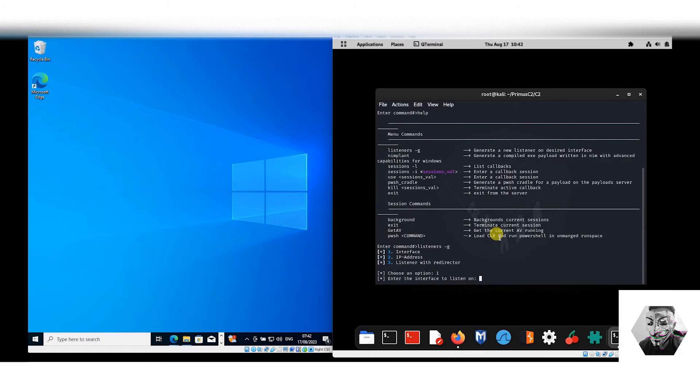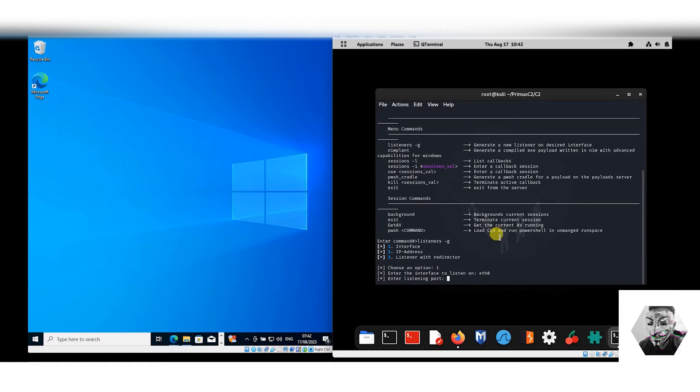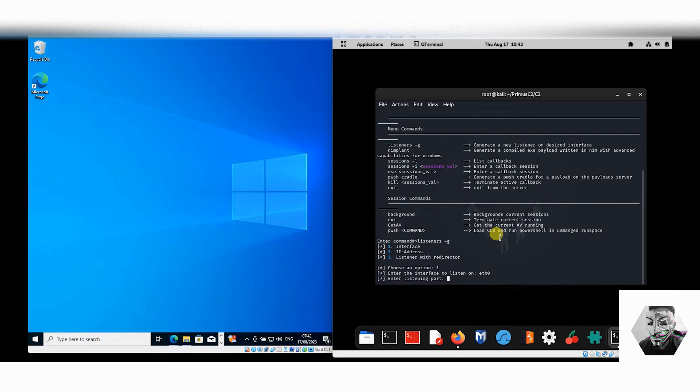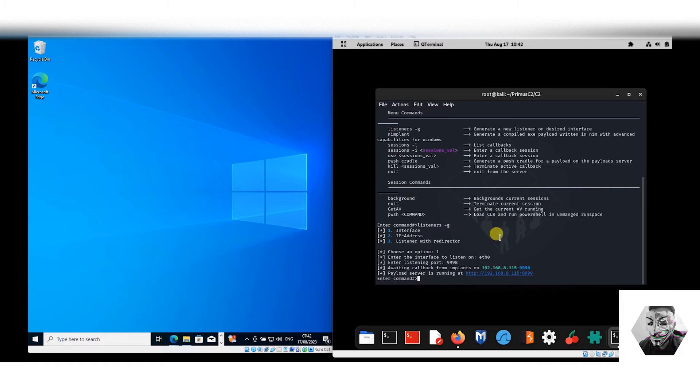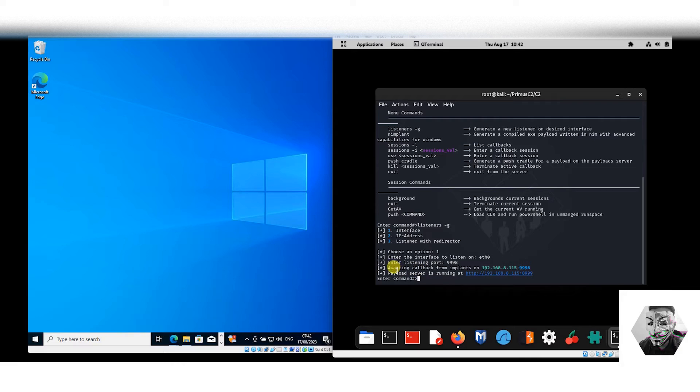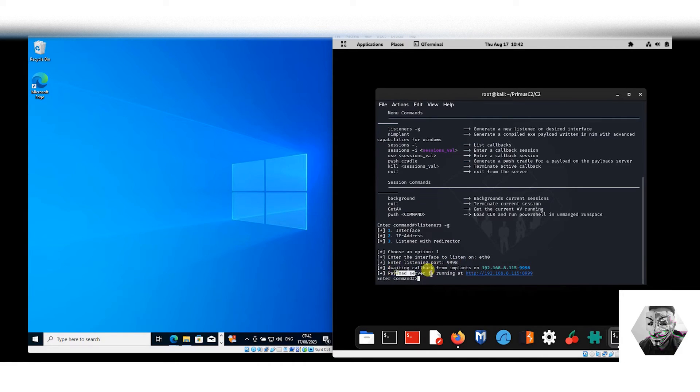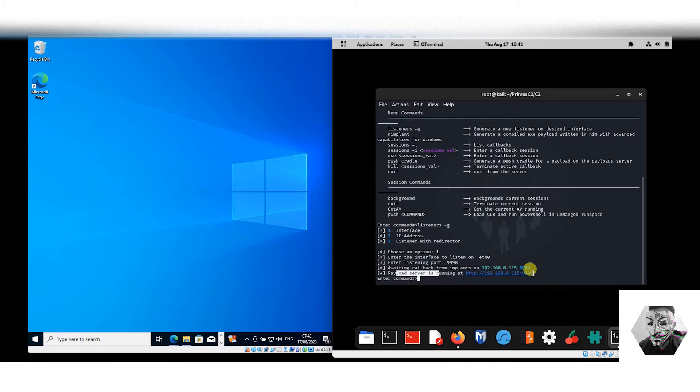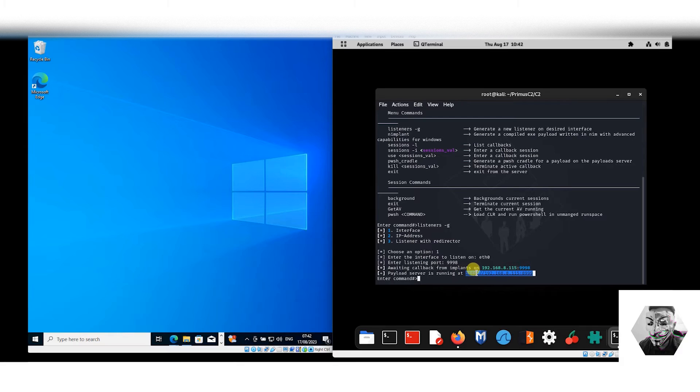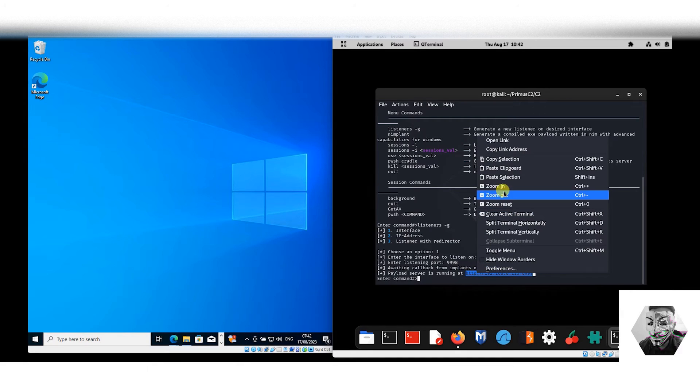We specify the interface, which generically is if0, and next we want to assign it a port. We could assign any ephemeral port, we'll do 9998 for here. At this stage we have been given a callback for the implant that's going to be running, and we also have a payload server which is running. So it already spins up a server, so I don't have to use updog in this instance to deploy and find it on the Windows host.